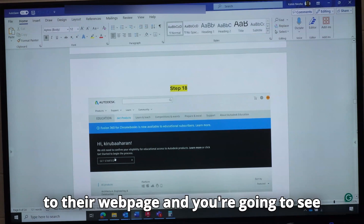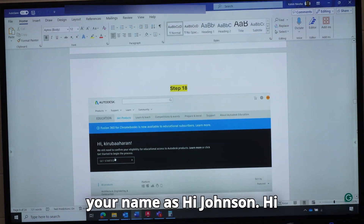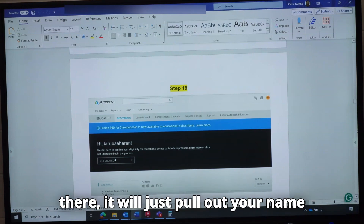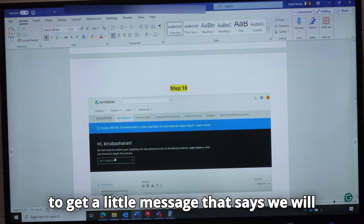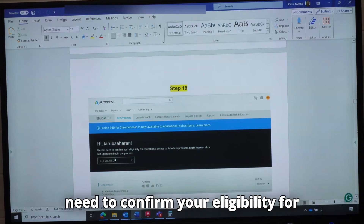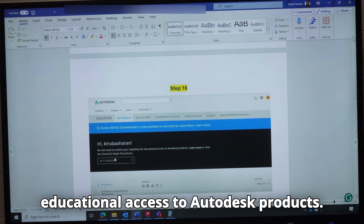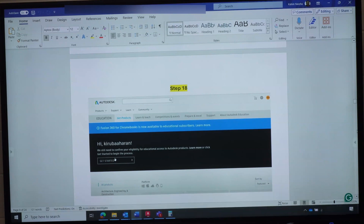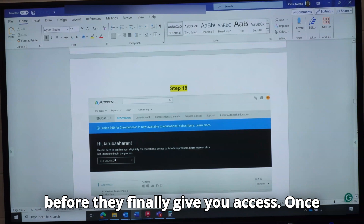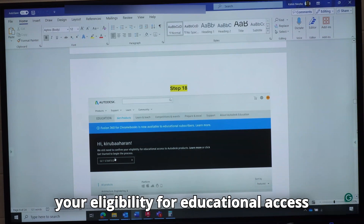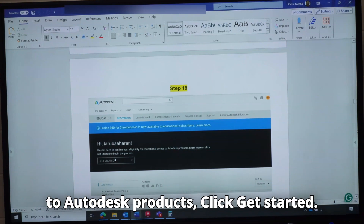Autodesk will bring you back to their webpage and you are going to see your name — Hi, Johnson, Hi, Elizabeth, whatever name you put there, it will pull out your name and greet you. But you are going to get a message that says we will need to confirm your eligibility for educational access to Autodesk products — meaning they are not yet 100% sure and still want to do one or two checks. Once you see that message, click Get Started.